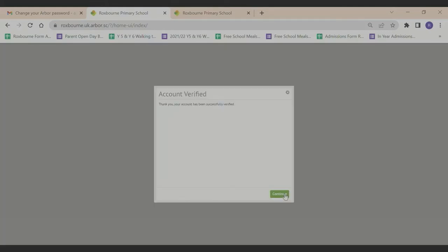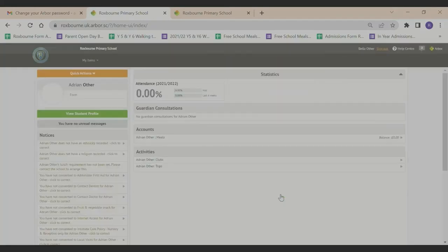Your account has now been verified. Click continue to go through to the parent portal.